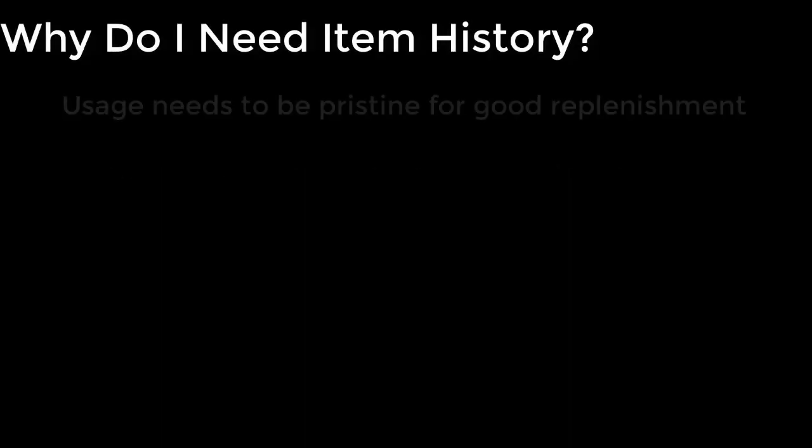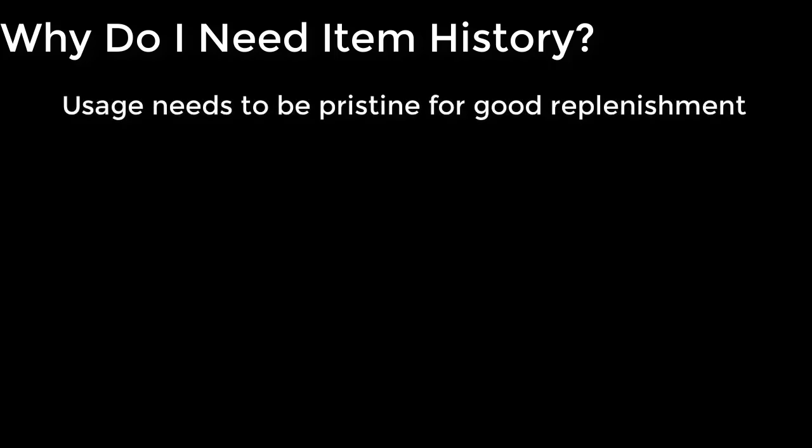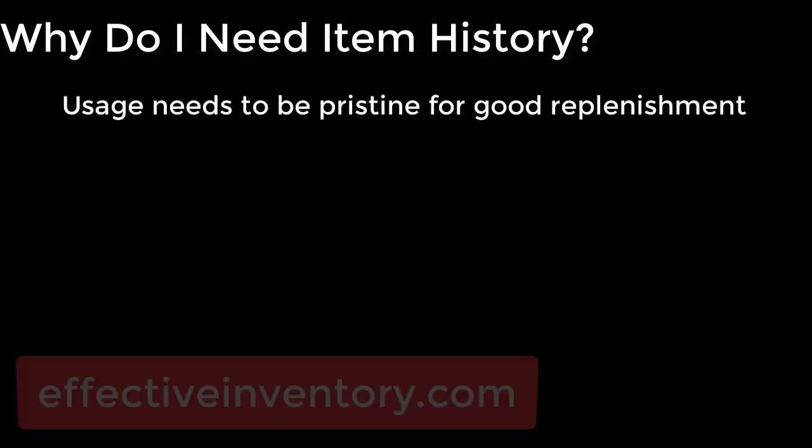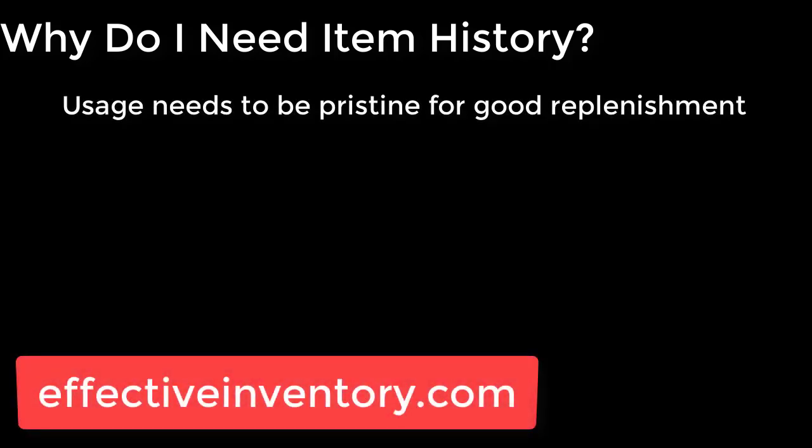First, it's important to understand why you would want to even use item history to begin with. When you're using advanced forecasting or really any type of forecasting, your usage history needs to be pristine. John Schreibfader at Effective Inventory Management did a great job of describing what usage is.